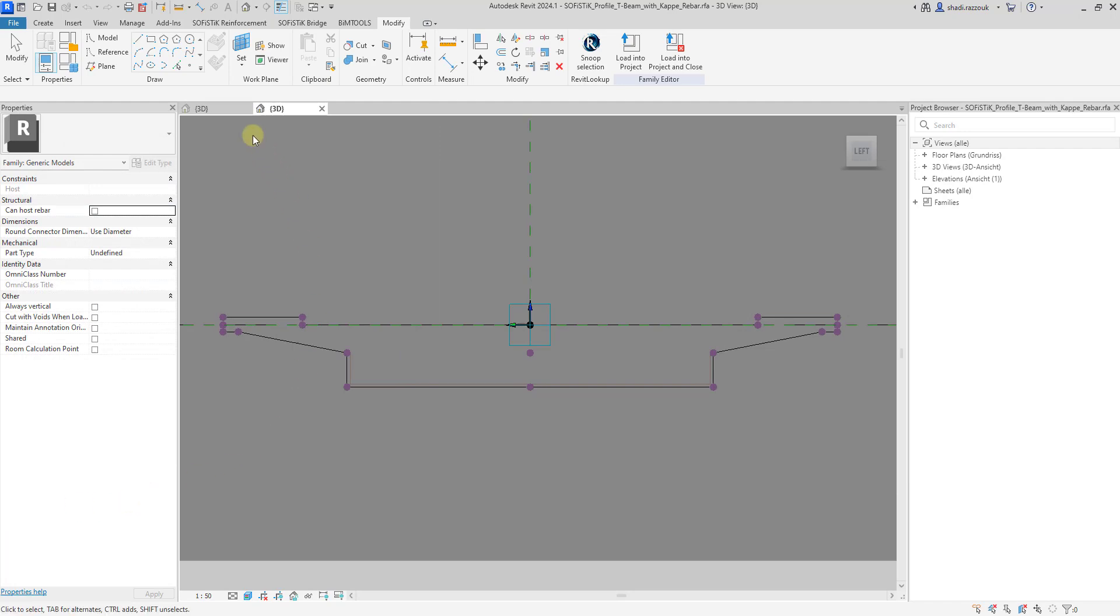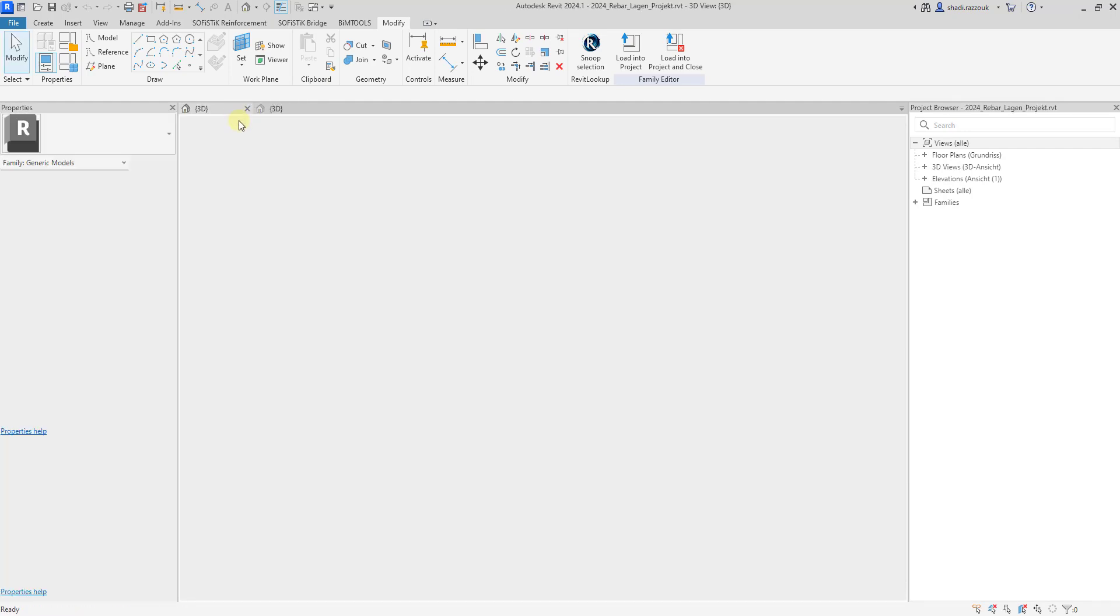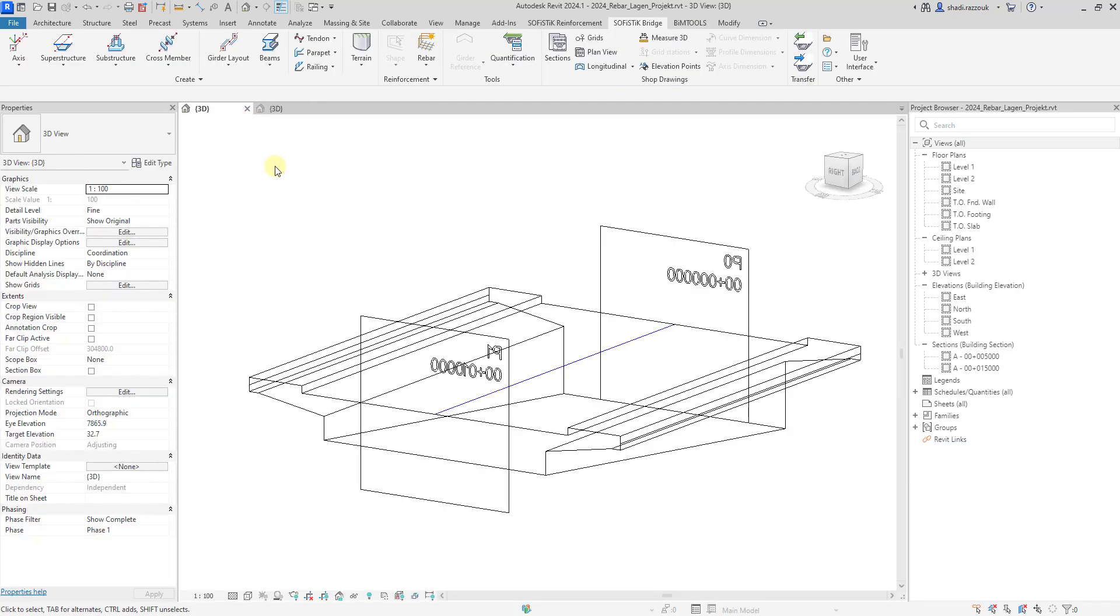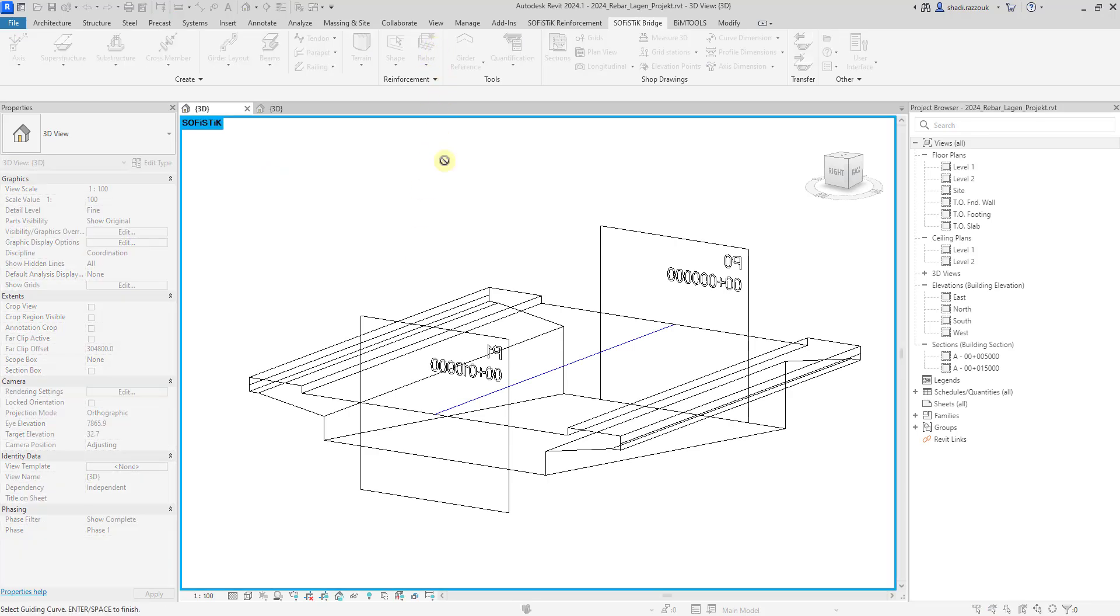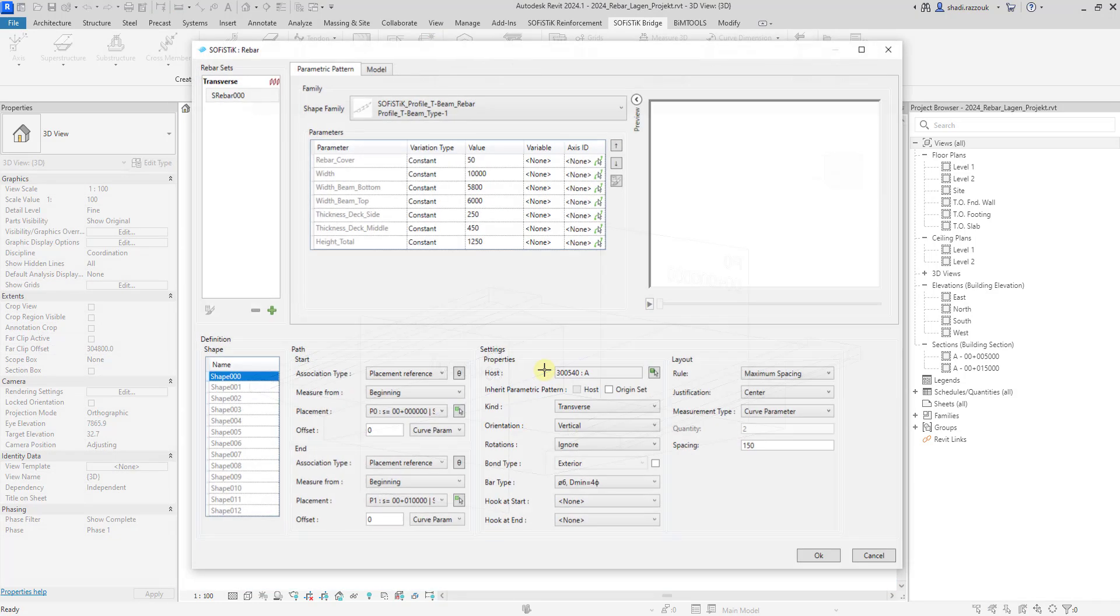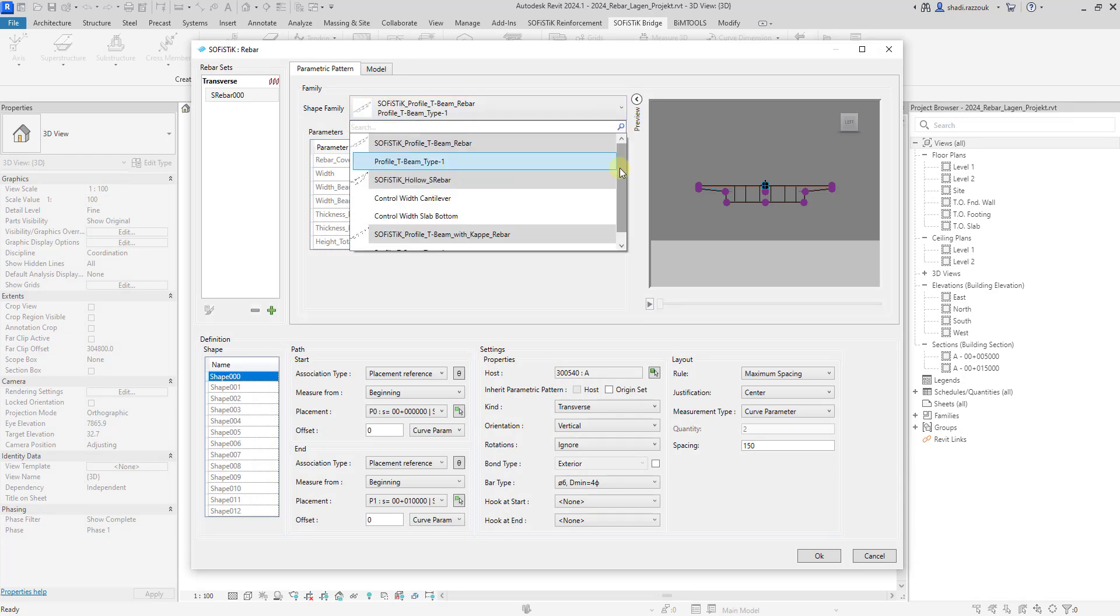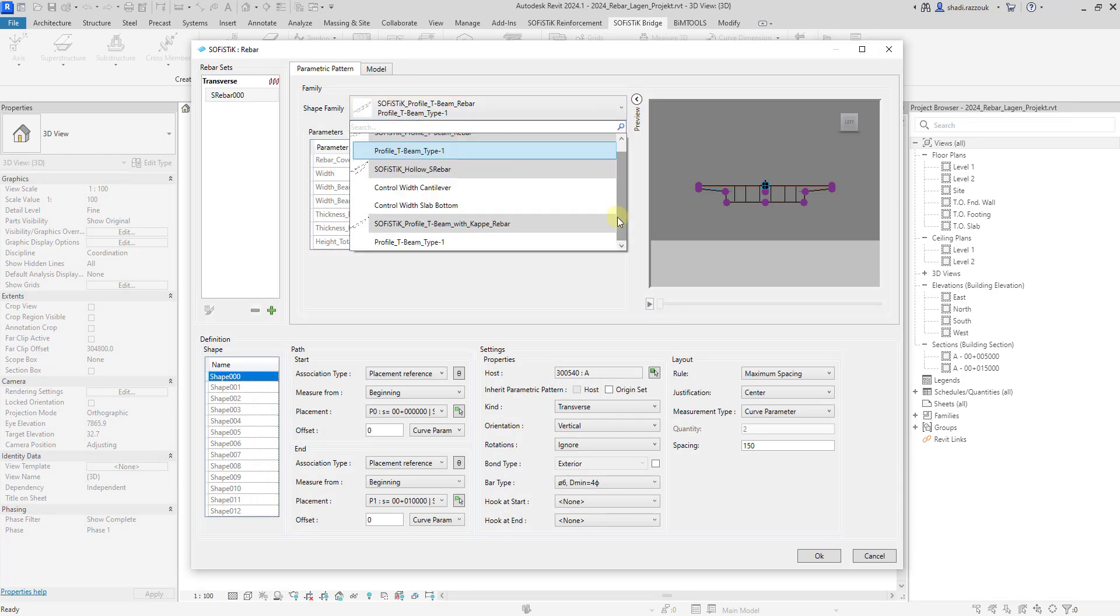Let's load the family and generate a rebar set. Pick the shape family and select a host.